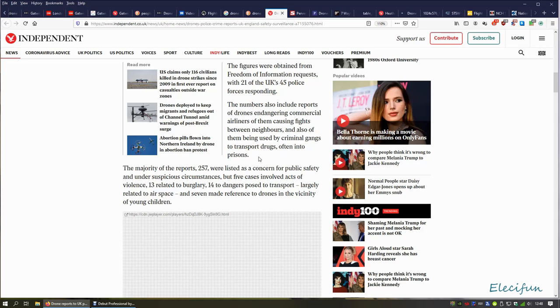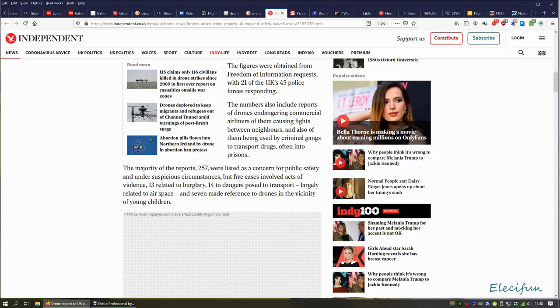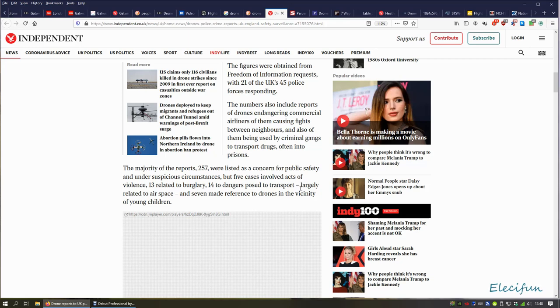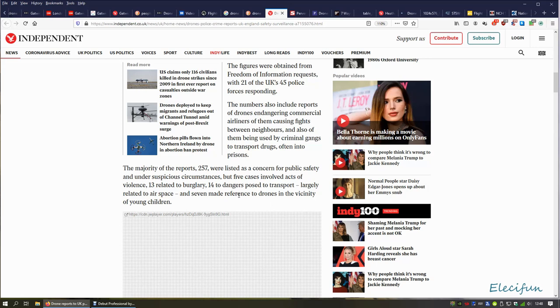Now I have seen some of these reports and I have heard that some drones have been cited with drugs dropped over prison fences. The majority of the reports, 257, were listed as concerned for public safety and suspicious circumstances, but five cases involved acts of violence, 13 related to fear, 14 to dangers posed to transport. I don't understand the acts of violence—maybe you're chasing somebody around with a drone, dive-bombing people. I've never seen anything like that on the news.